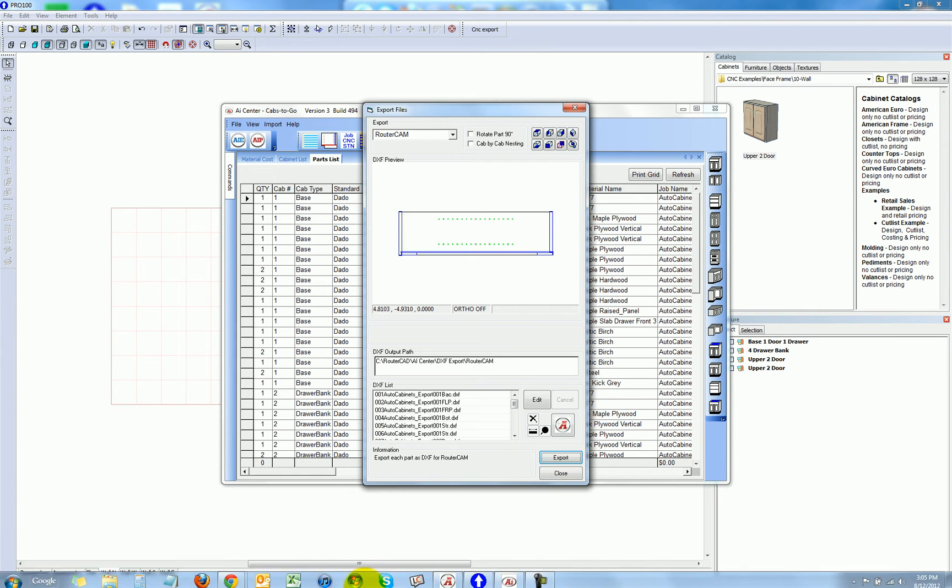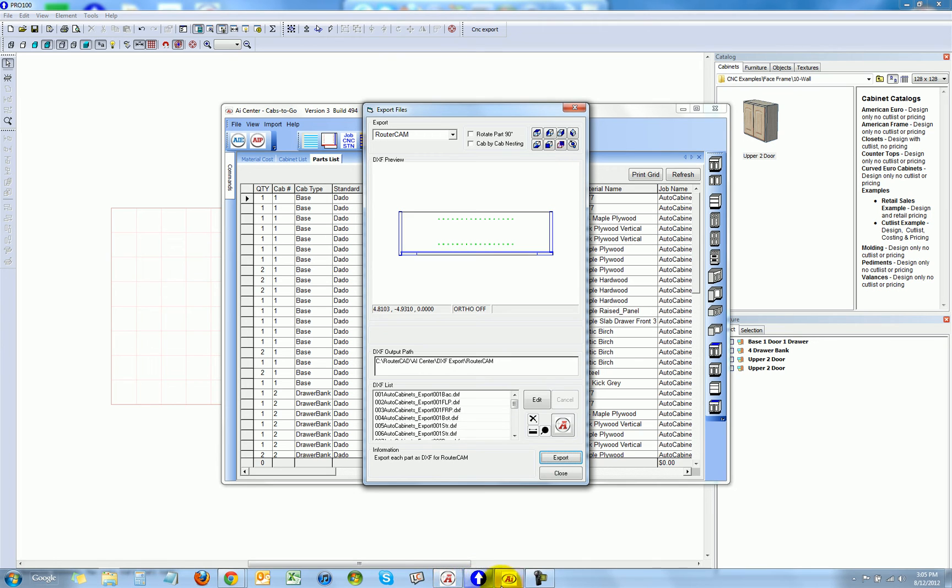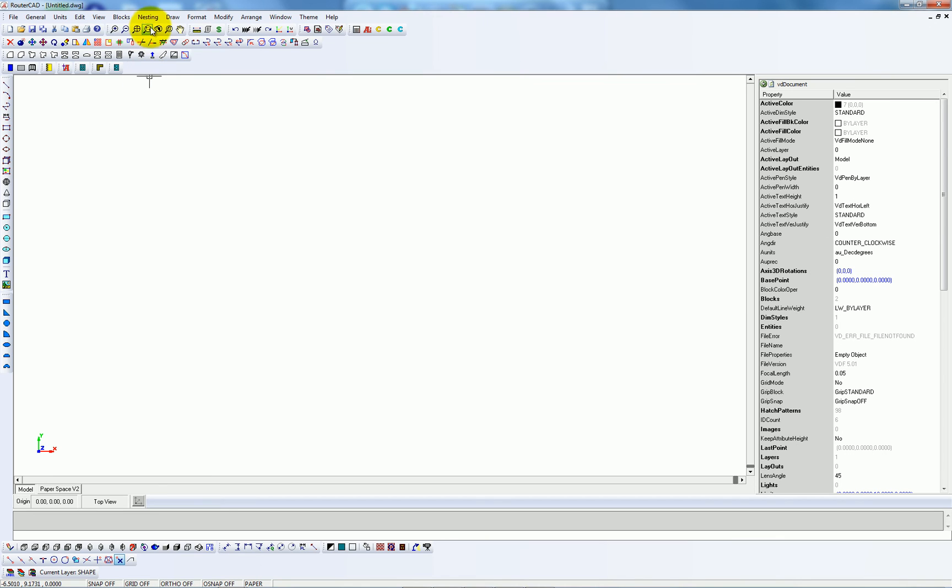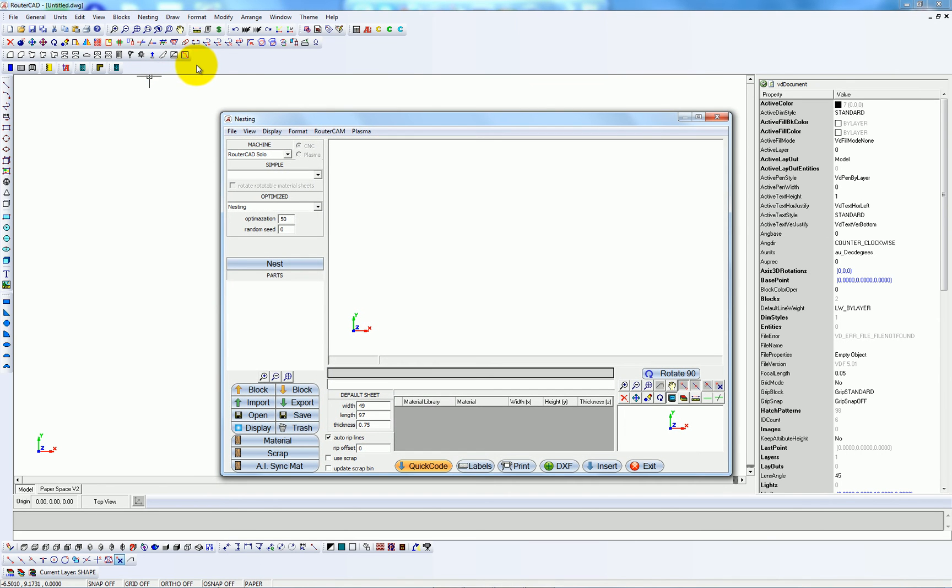Now I'll go to RouterCAM and import those files that I just exported.